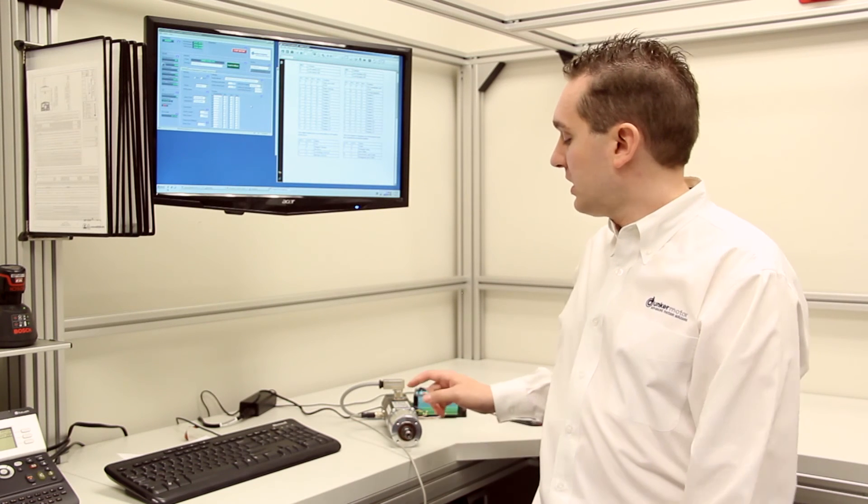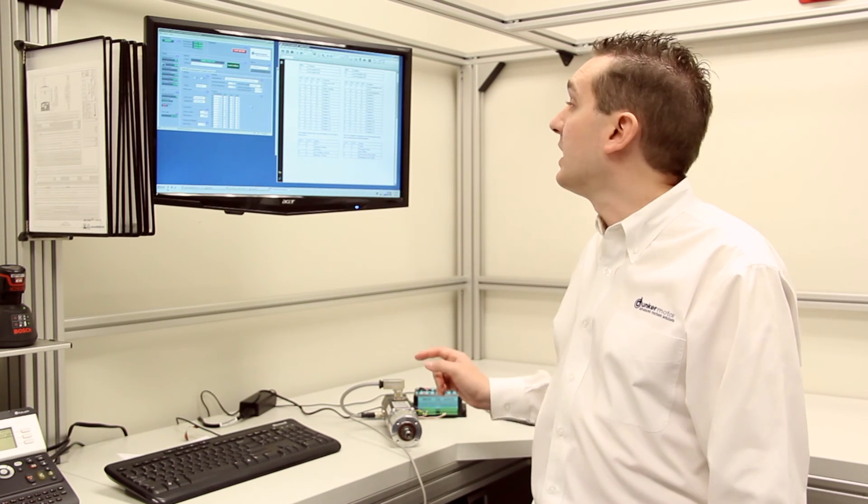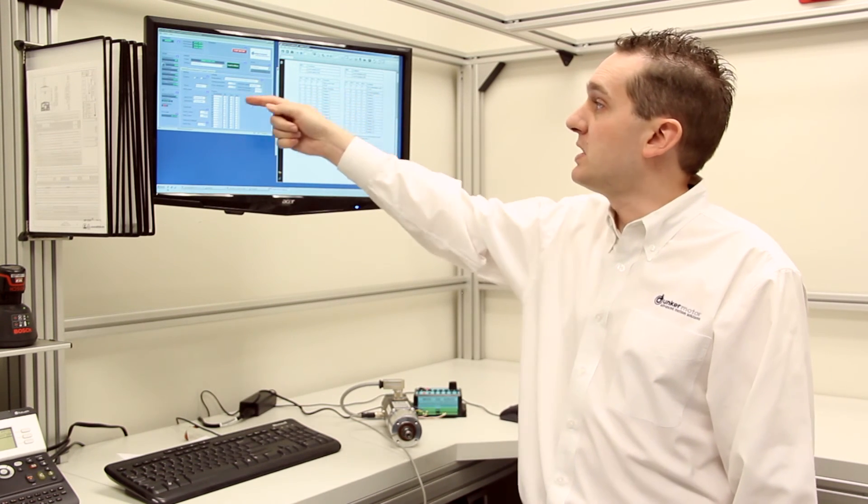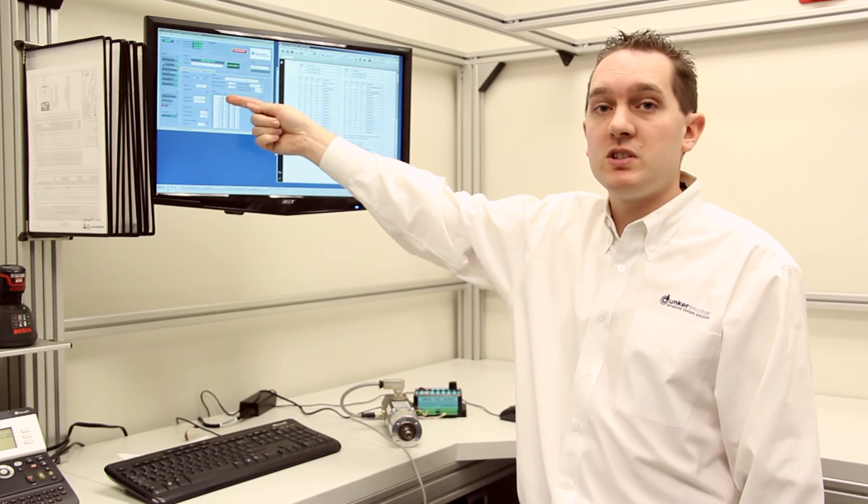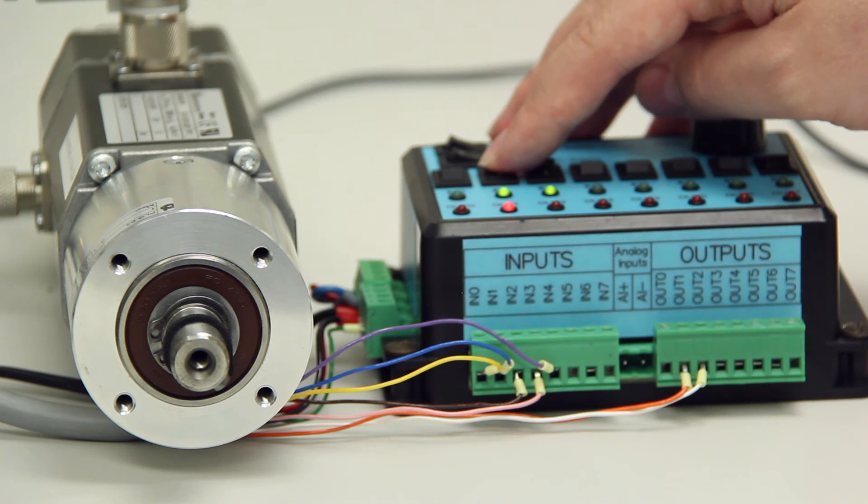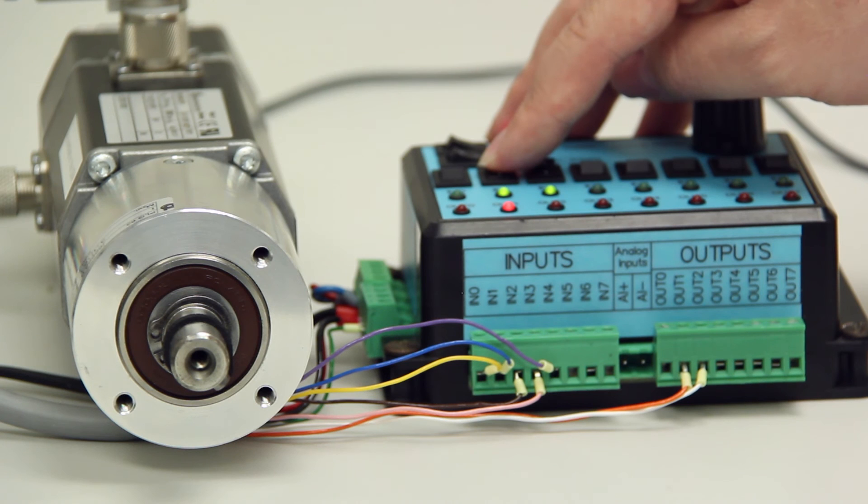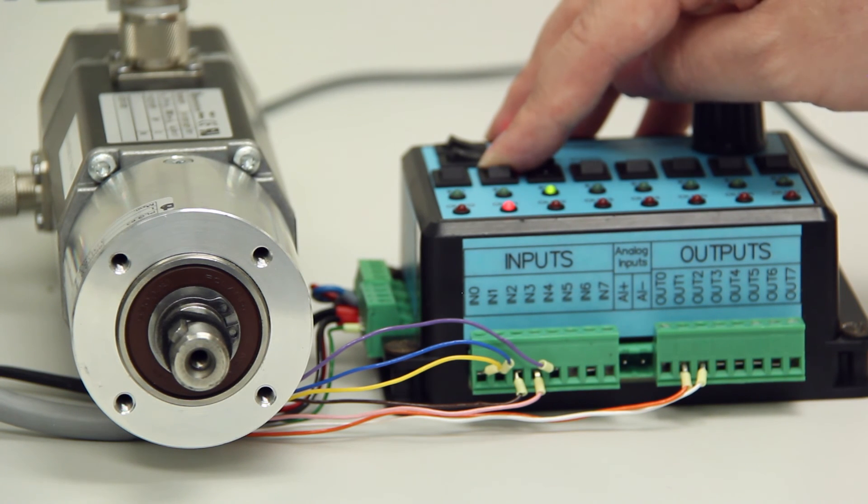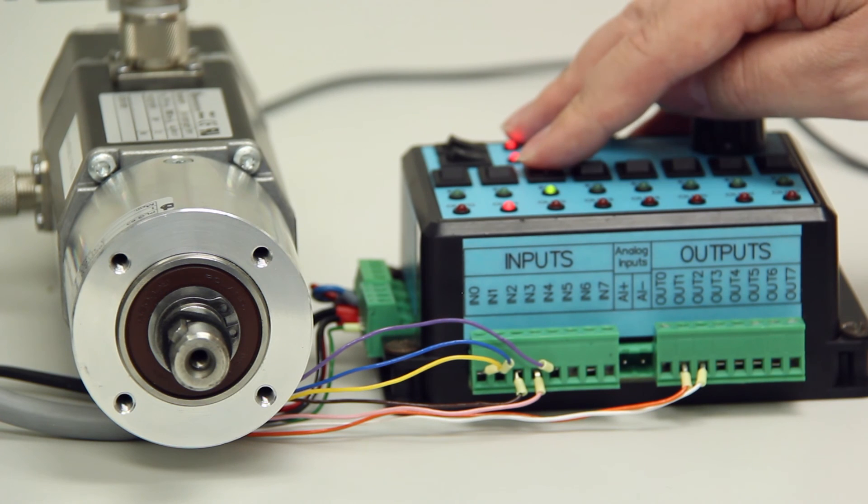We can make the motor rotate back the opposite direction by simply selecting position 1 which is 0 counts. Position 1 is set for input 2, so all I have to do is change input 1 low. And the motor then rotates back in the opposite direction to 0 counts.